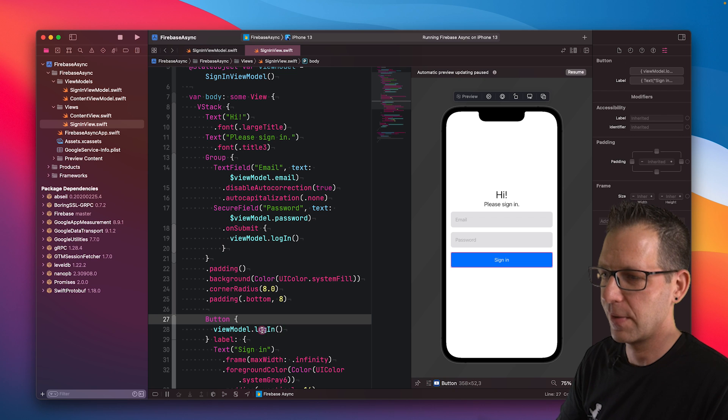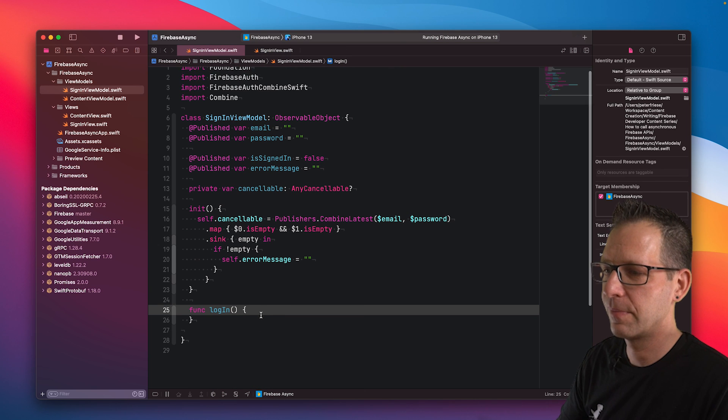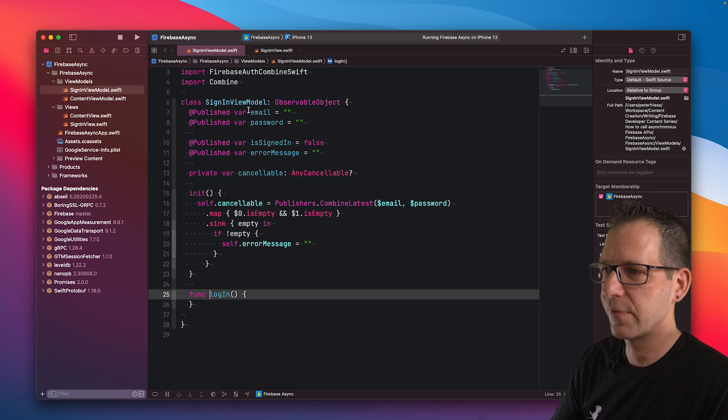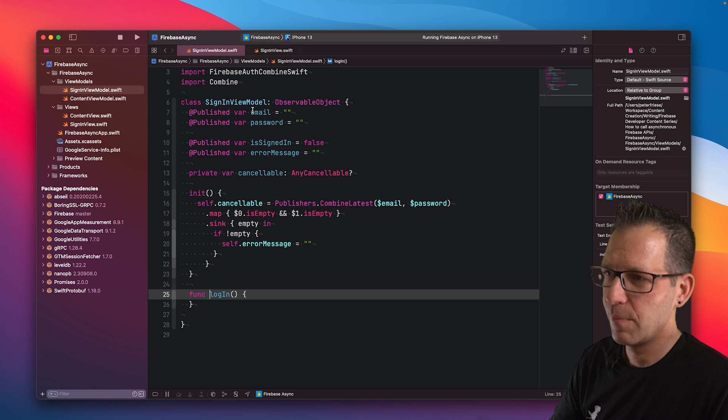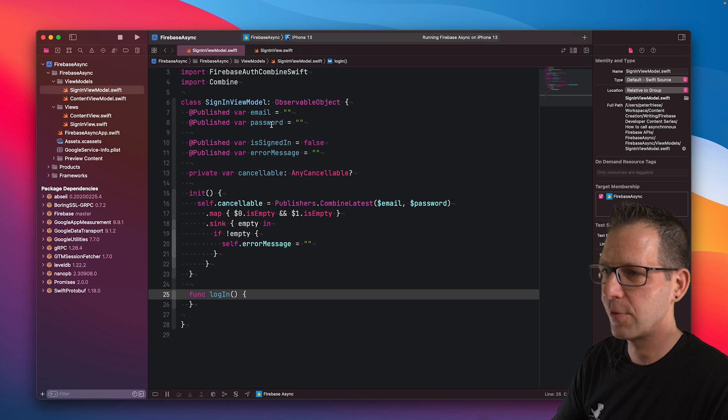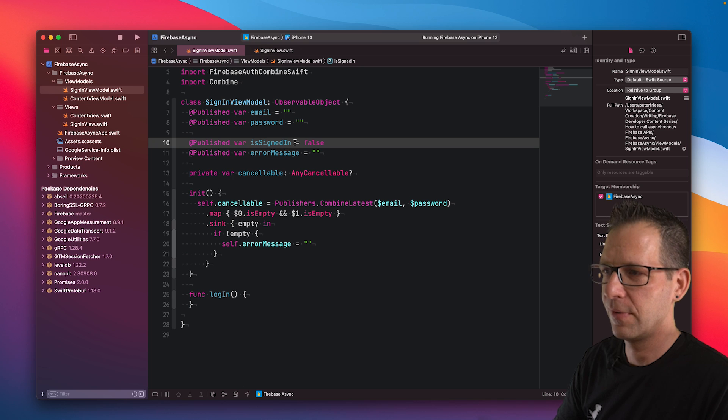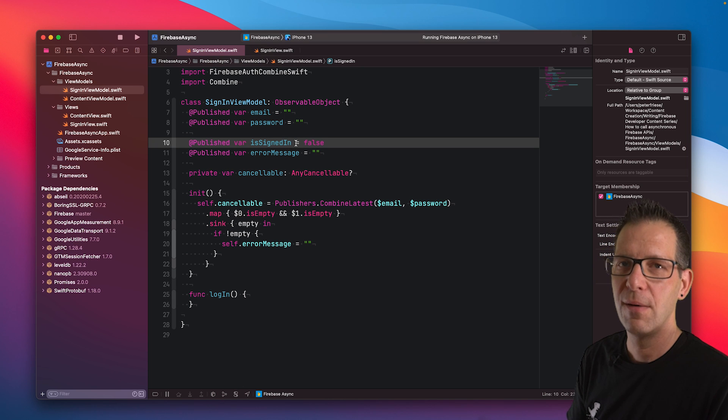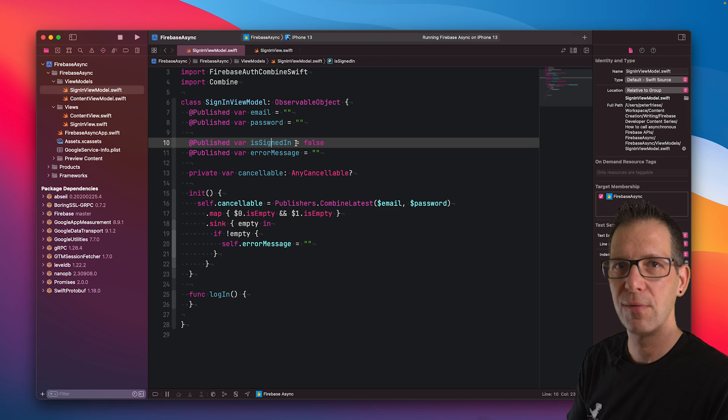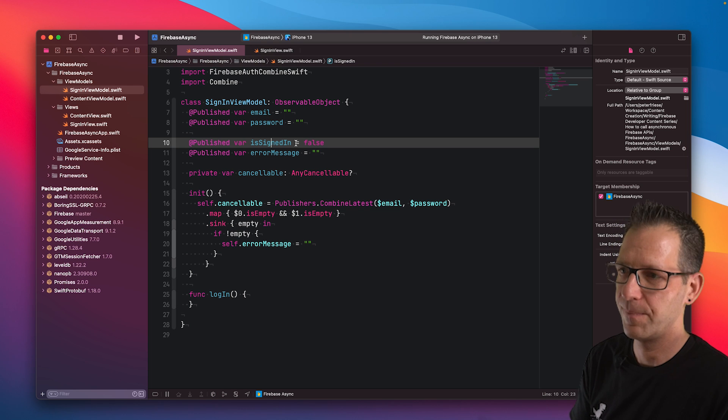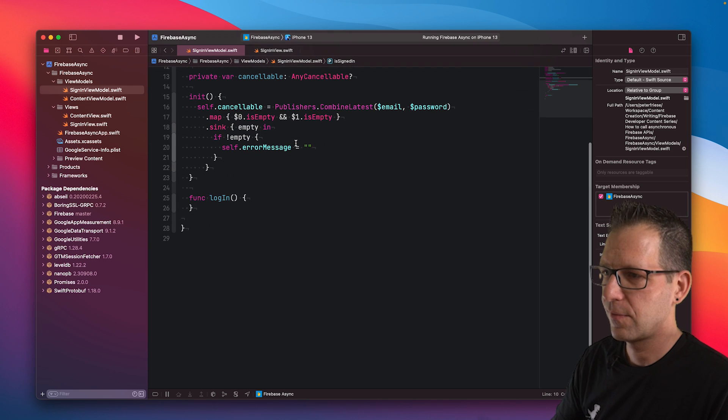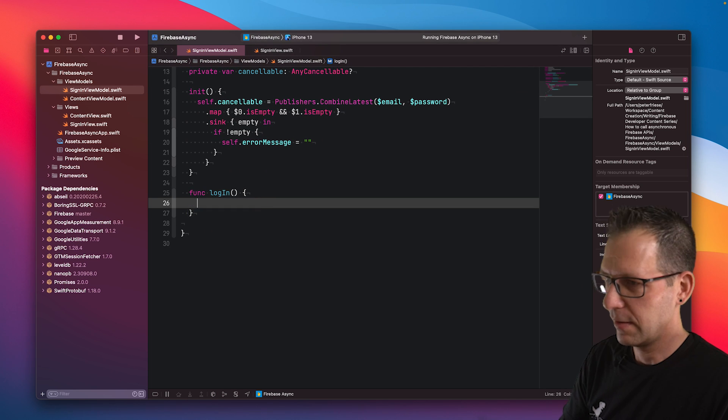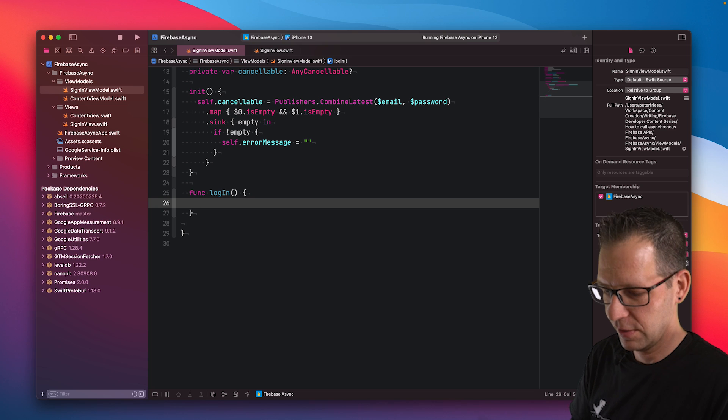When I tap here, we will be taken into the view model. You can see we've got the published properties for email and password. And then this one here is important: is signed in. We will set this to true if the user has successfully signed in. Let's start implementing this login function here.